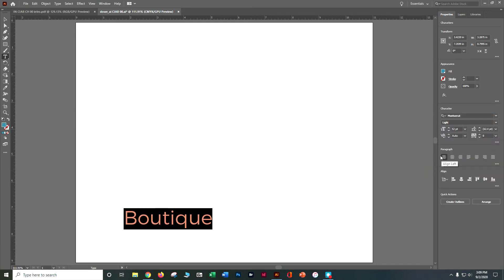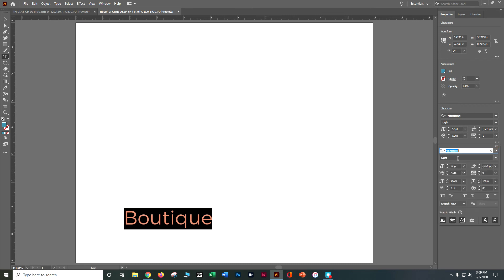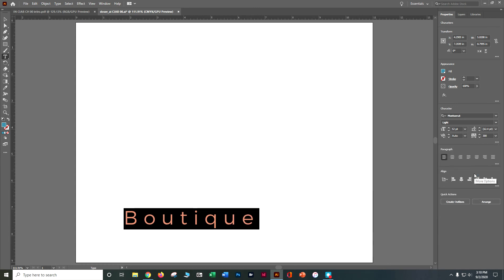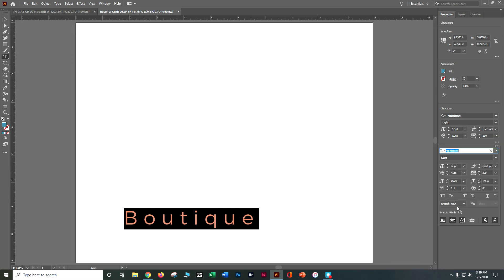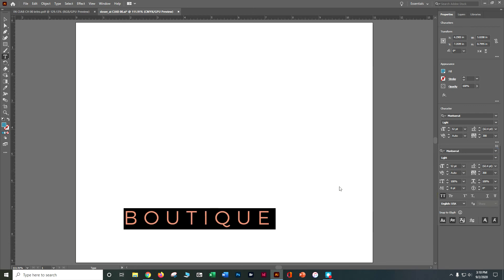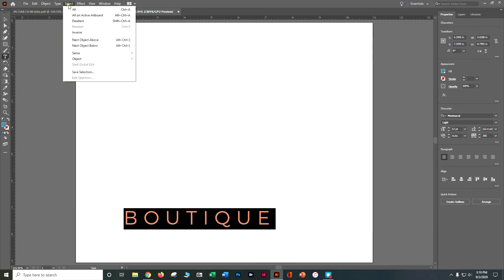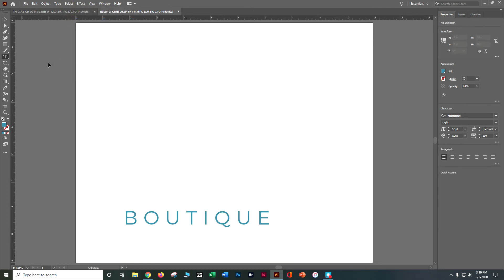Let's play with a few other things. Open up the Character panel with the three dots for more options. We want to play with tracking — the space between the letters, that V/A — and set it to 300, nice and big. Hit Enter. I also want to make it all caps, so go to more options and click All Caps. It's going to make that all capitals for us. Let's do Select > Deselect and Ctrl S to save what we have so far.